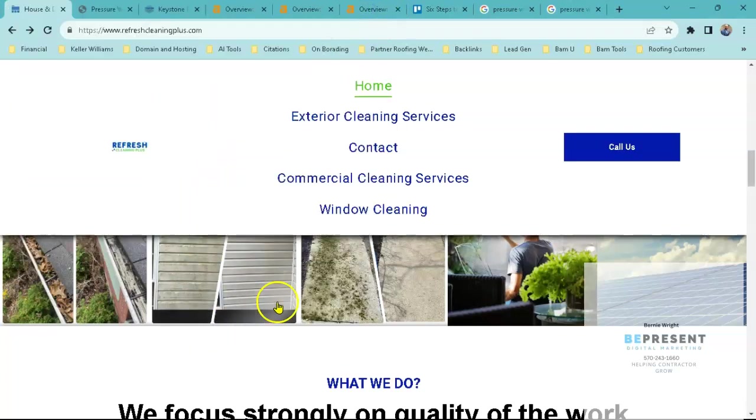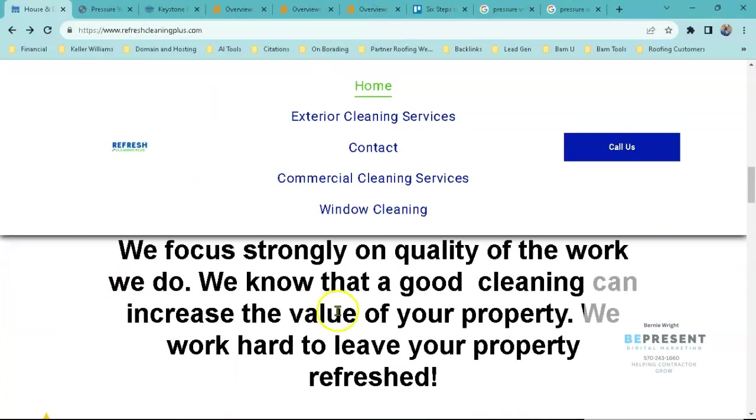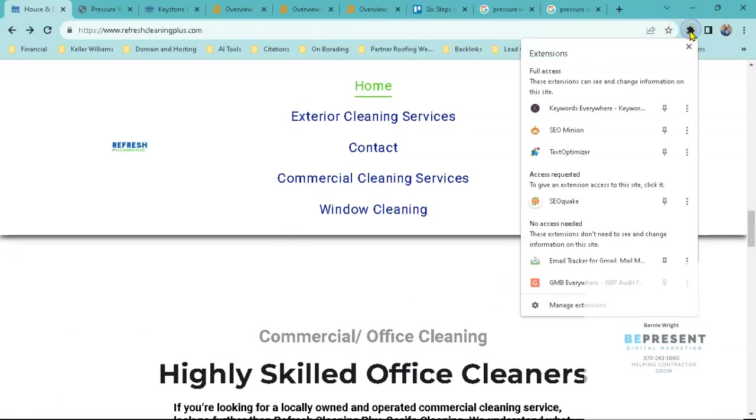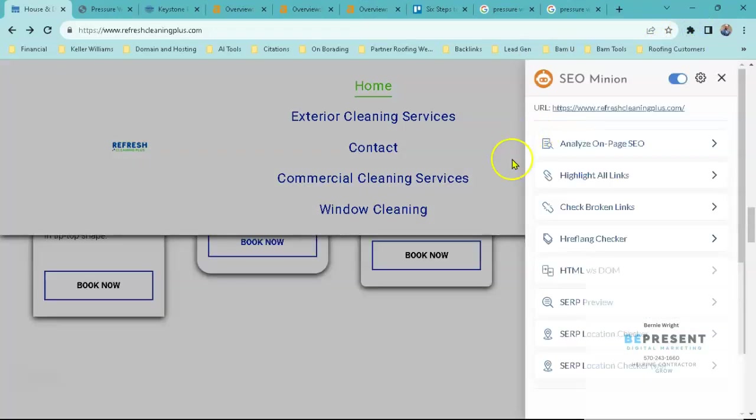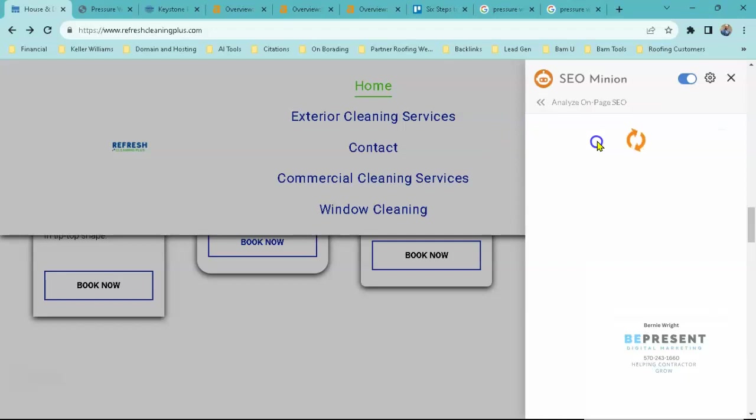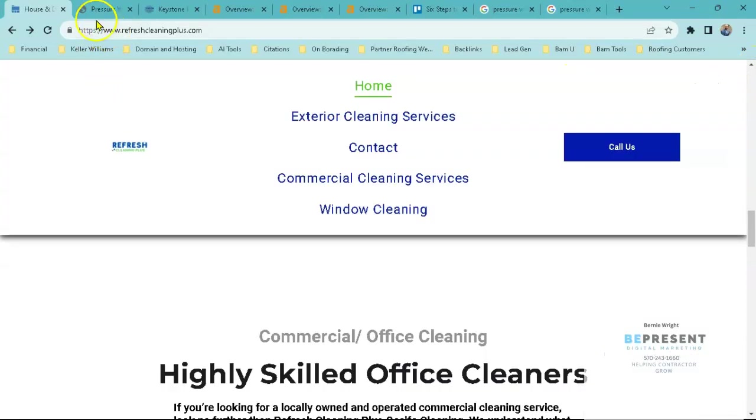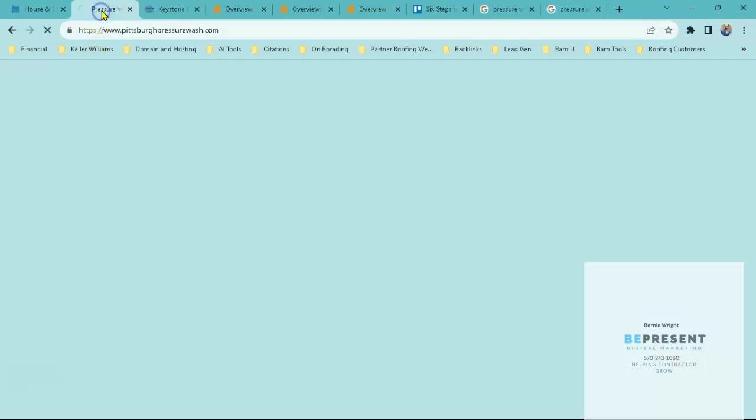So again, Google likes to see content. If I take a look at your page and see how much content you have on here, we can analyze that. Right now you have 456 words of content.